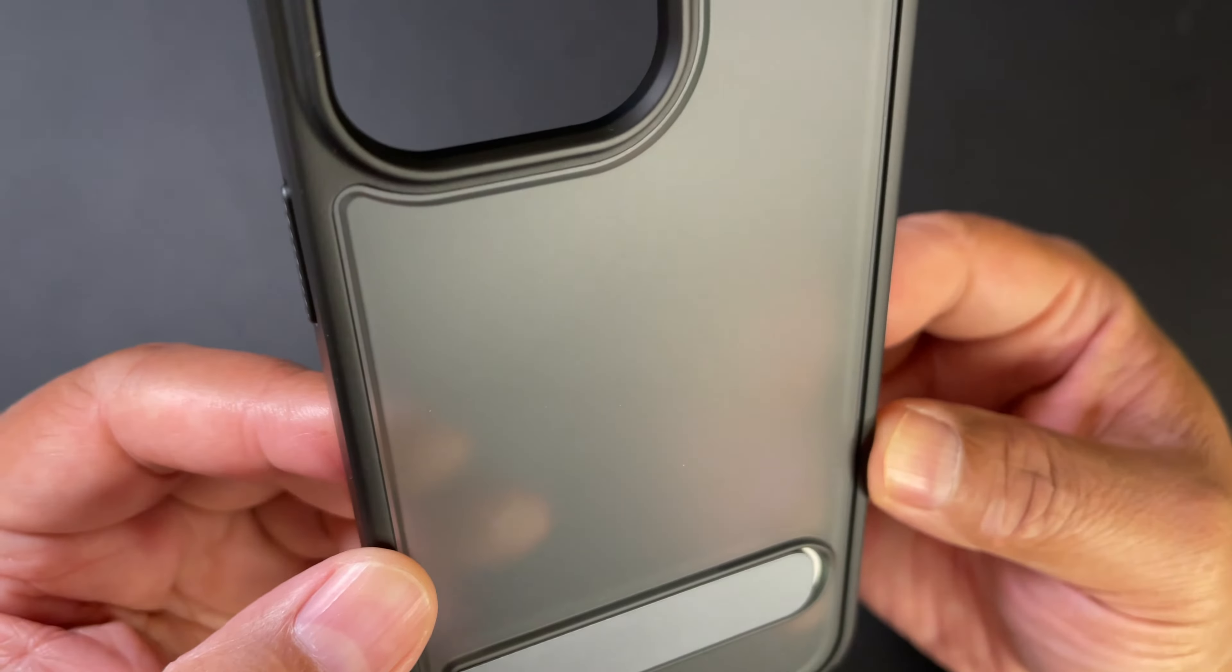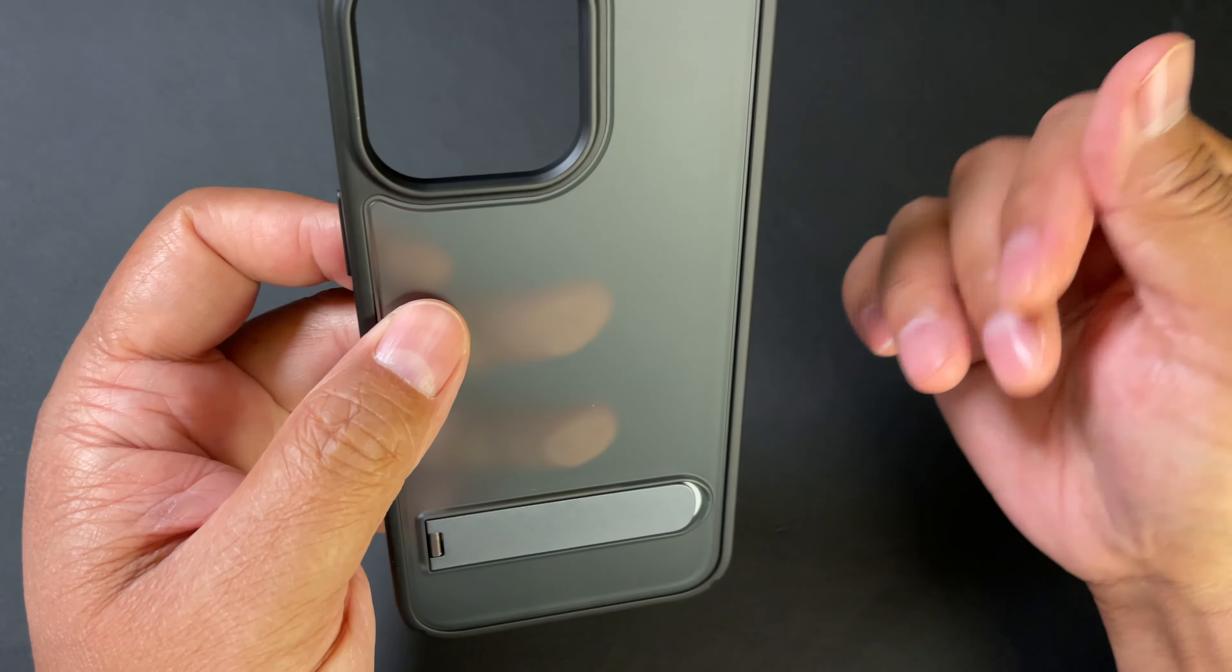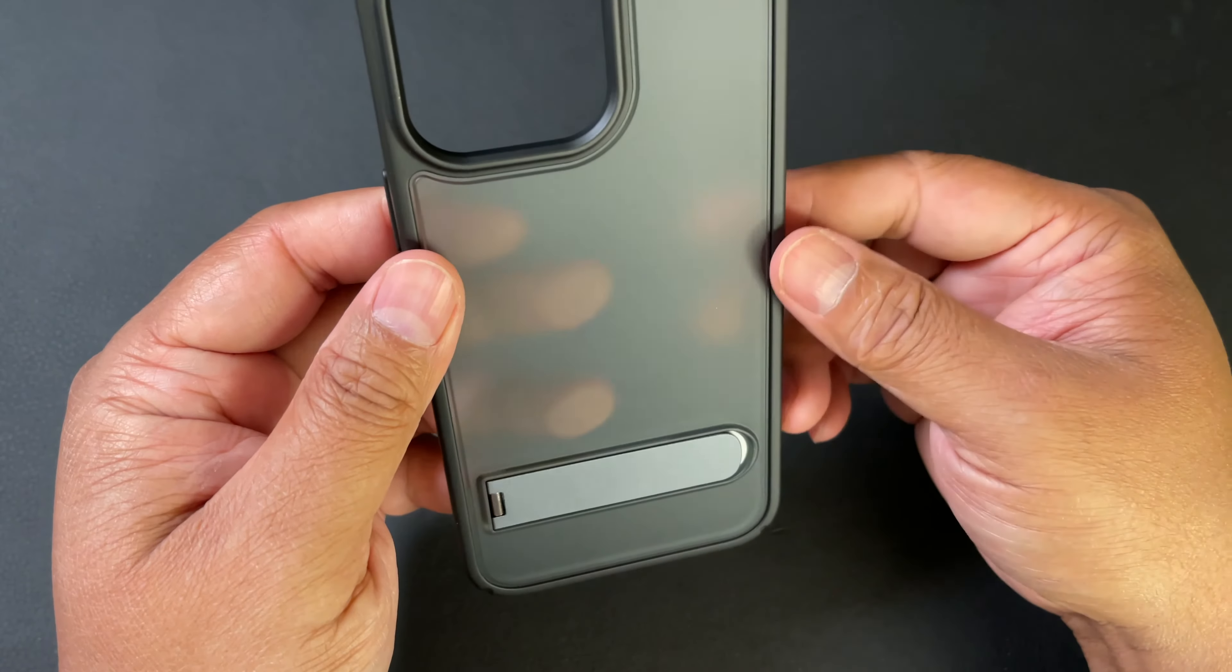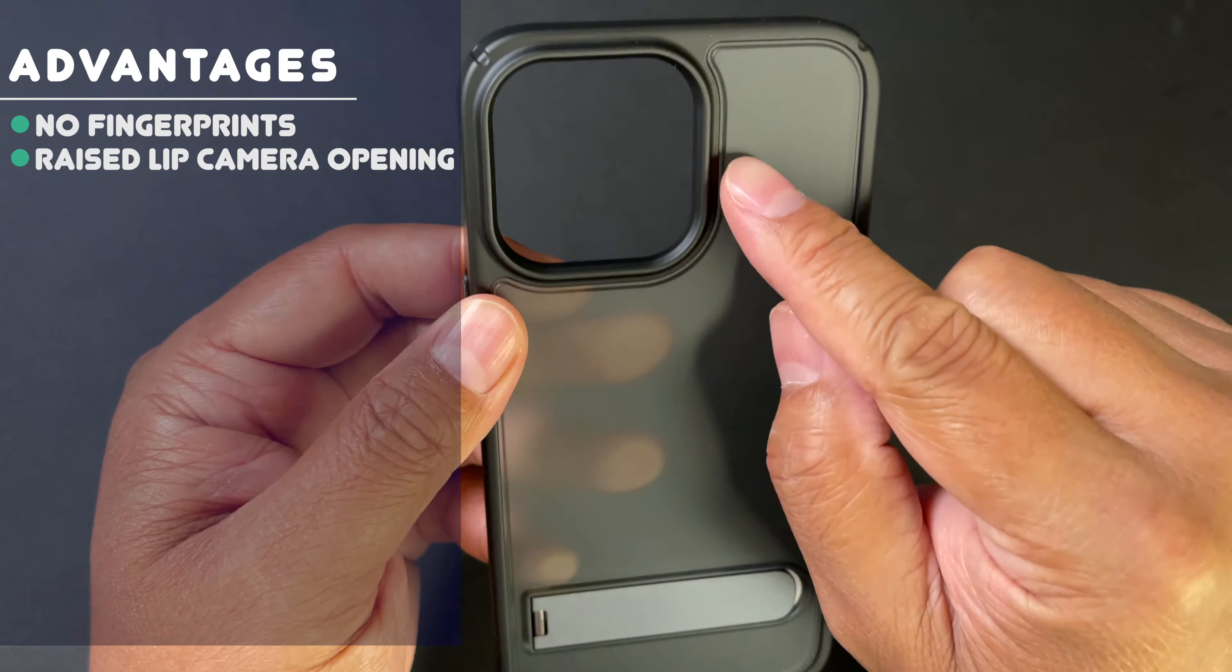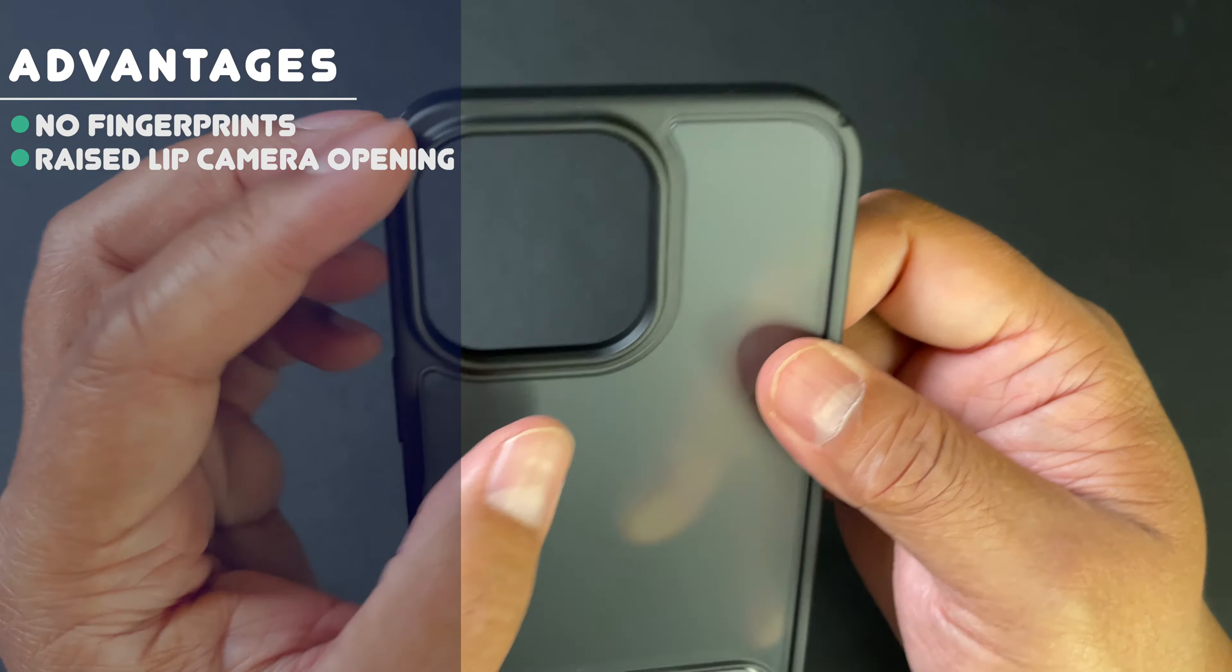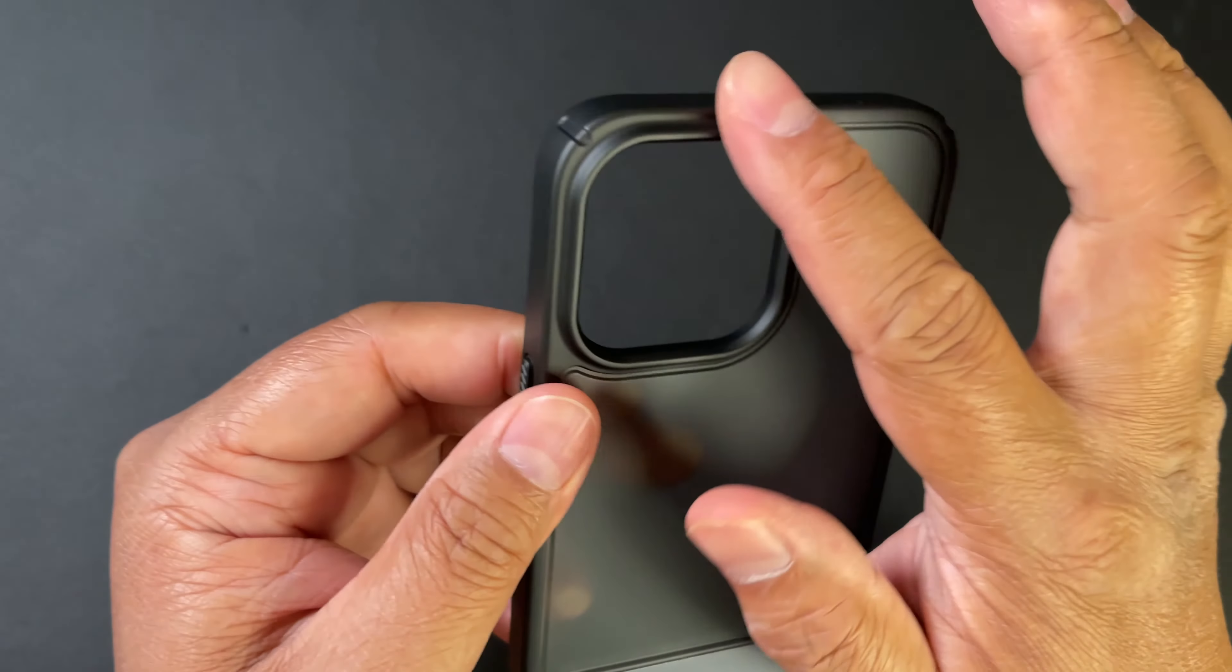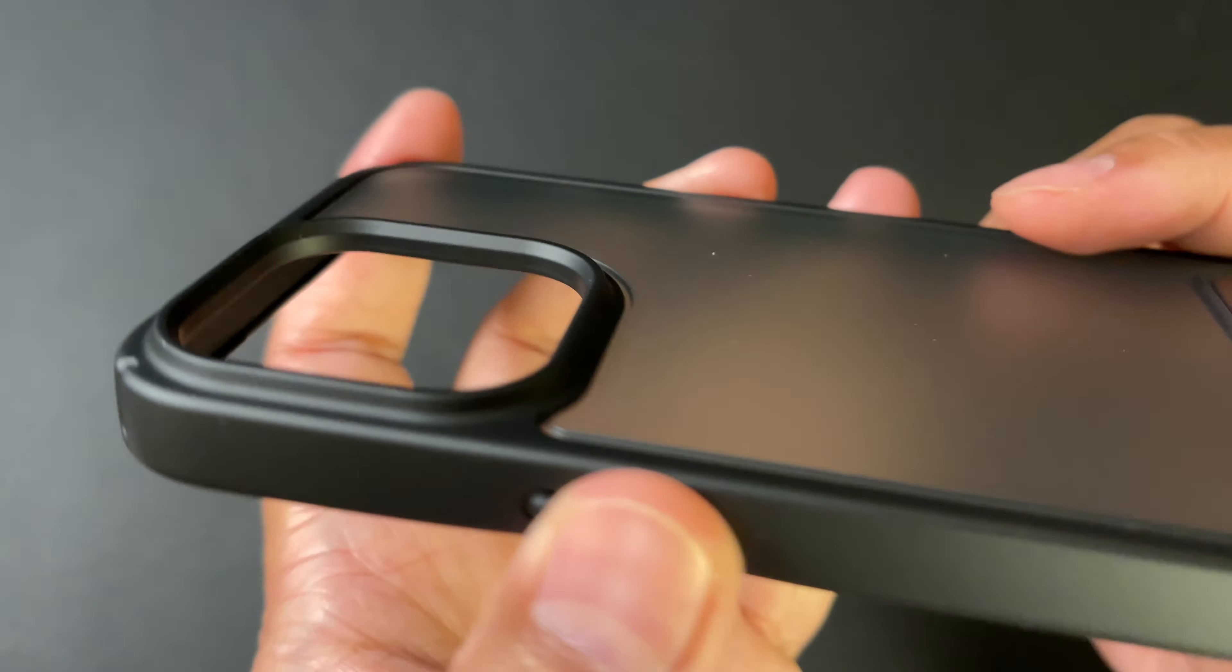This will stay looking clean versus some of the other cases that are completely clear and not of this material that just look really aged after quite some time. You can see the rather large cutout here for the upcoming 14 Pro Max camera. It's going to have a much better camera this time, so it'll likely take a little bit more space, but you can see it is raised to give your camera extra protection.